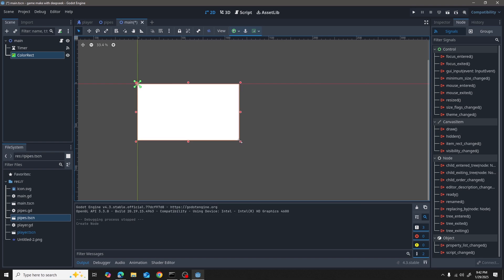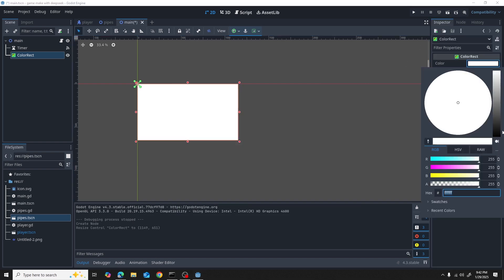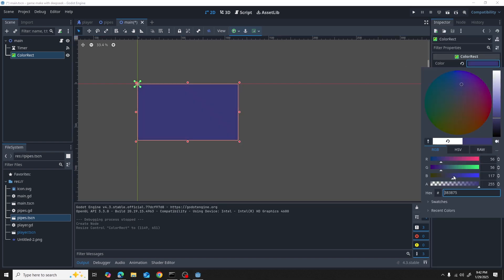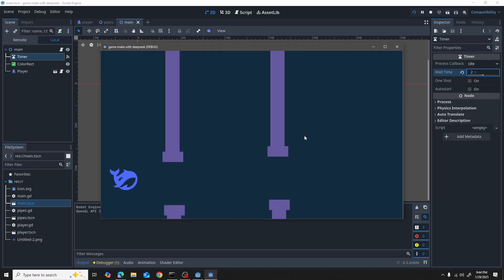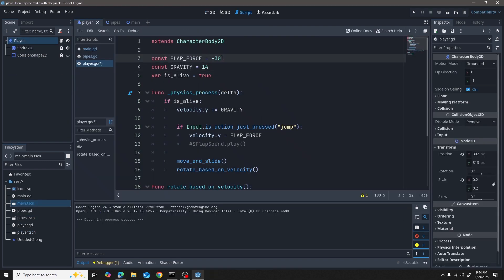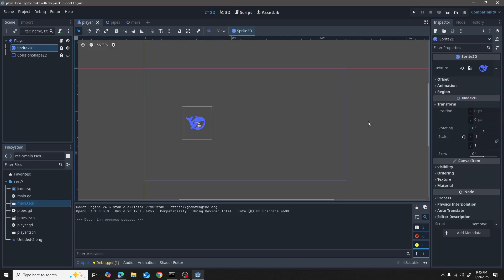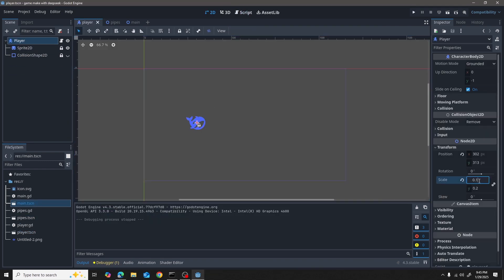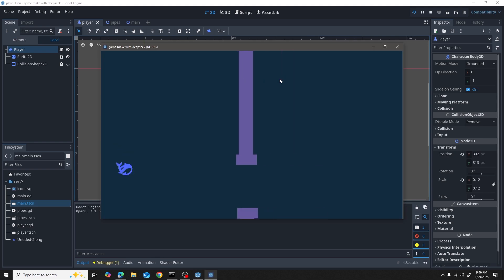I just went ahead and added some timer and it was just a matter of adding a bit of a background just to sell this effect of a game.